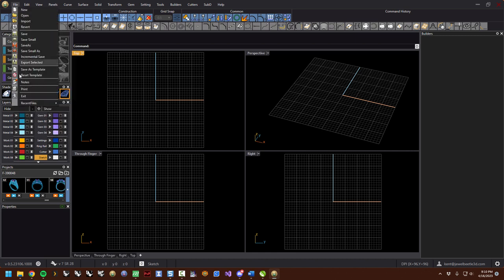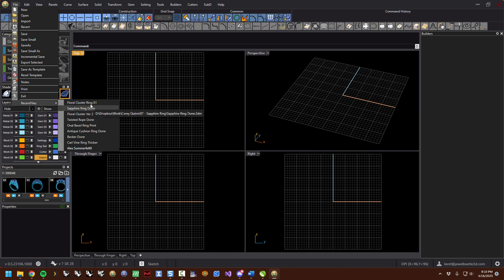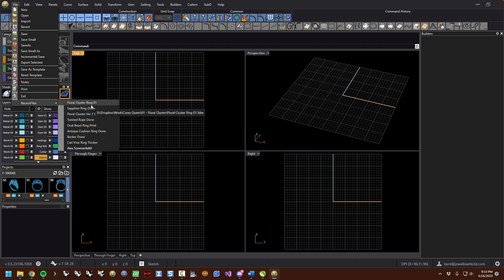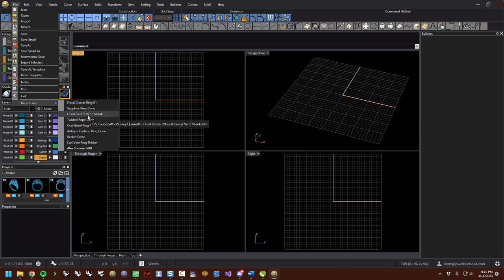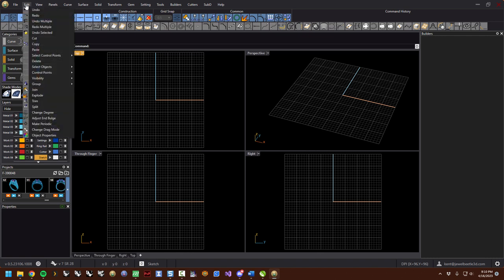At the bottom of the file menu are your most recently accessed, saved, or opened files. At any given time you just click on one and it'll open right up.